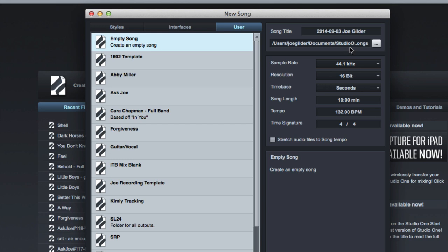For most computers, that means running it from some sort of an external Firewire or USB hard drive. That way your operating system is on one hard drive and then your sessions and all your audio files are streaming from another one. Here's where you do that.